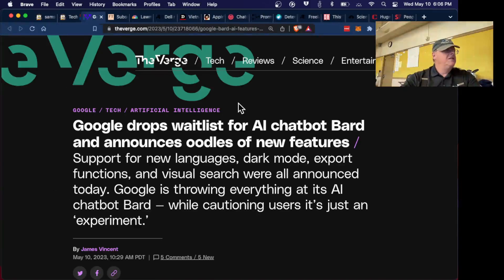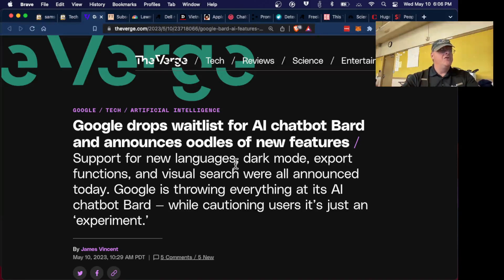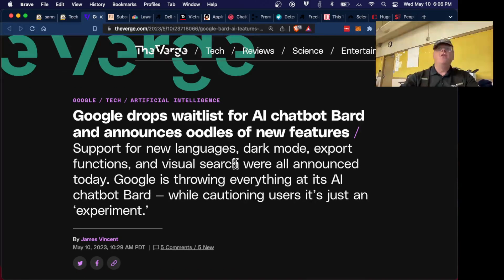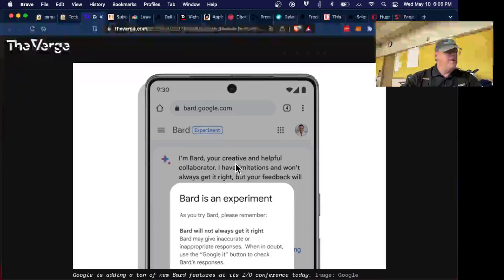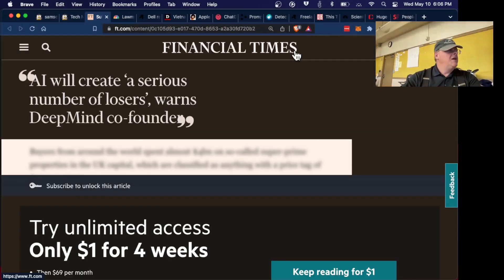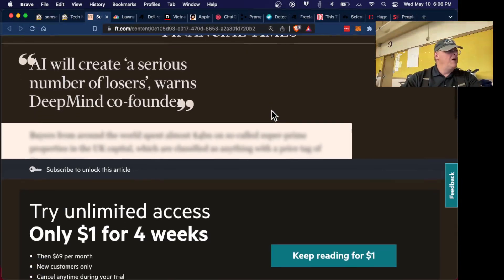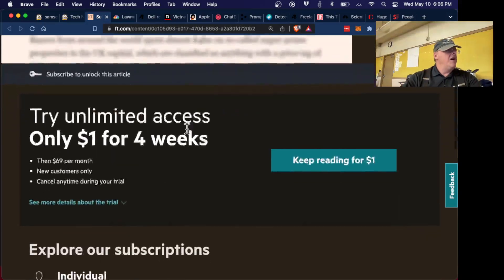Google has dropped the waitlist for its AI chatbot Bard and announced new features. All you have to do is go to bard.google.com and you have their AI chatbot to use.